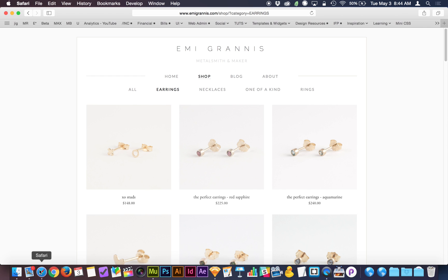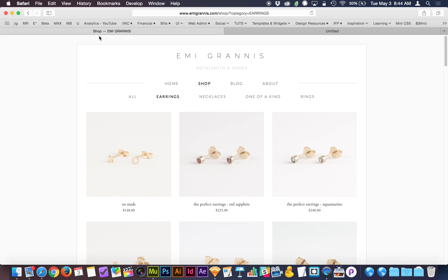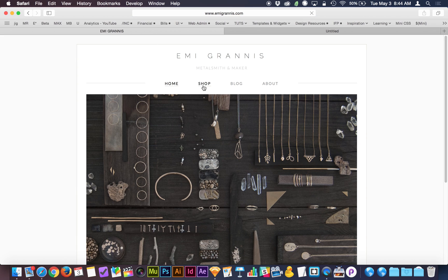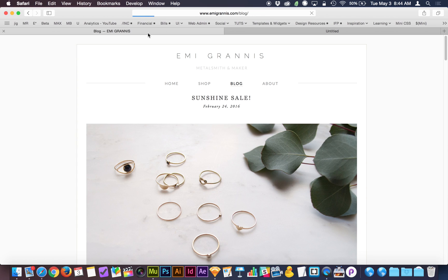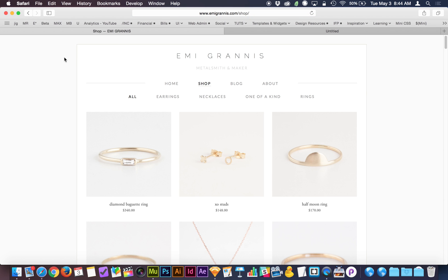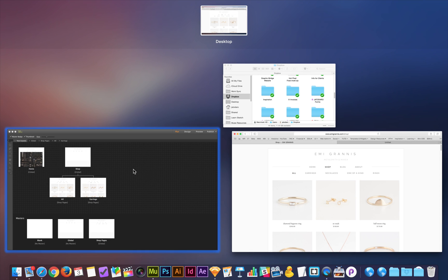We're already saving a ton of time — we don't have to style our navigation on every page. Let's go back to emmigranis.com. In the browser tab it says 'Shop — Emmigranis.' On the blog page it says 'Blog — Emmigranis.' So all the pages are suffixed with the site name, which has SEO advantages, and if somebody bookmarks the page they'll see 'Emmigranis' rather than just 'Shop.'